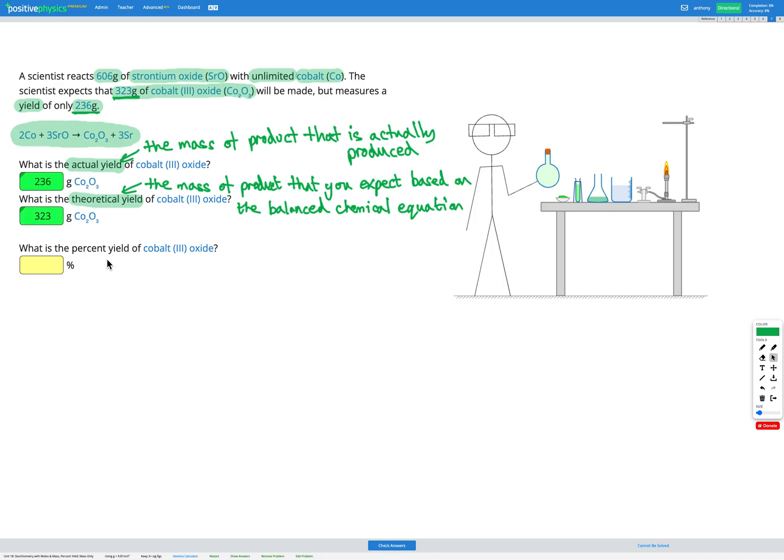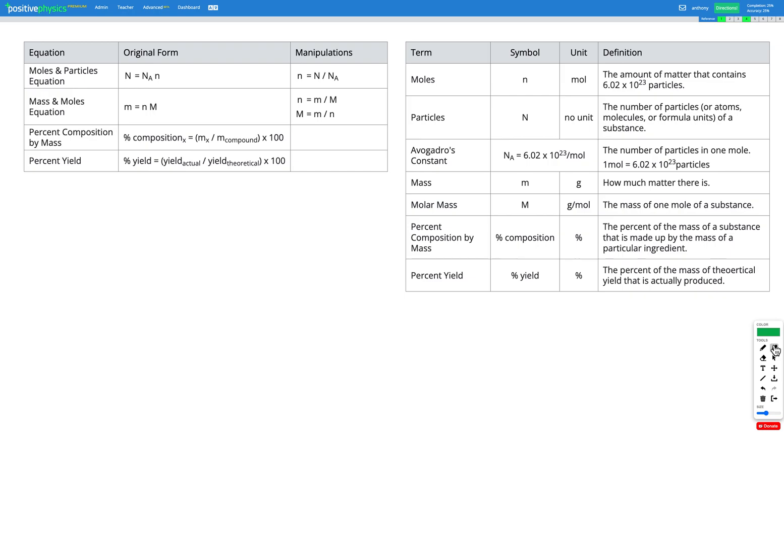Finally, we need to calculate the percent yield of cobalt-3 oxide. So to do that, we're going to need our percent yield equation from the reference sheet. Here's the equation for percent yield. Percent yield is the actual yield divided by the theoretical yield times 100.